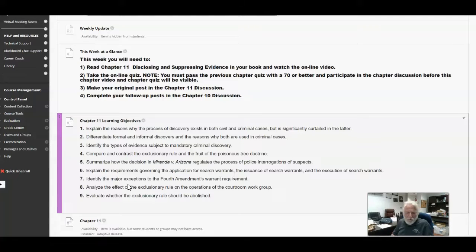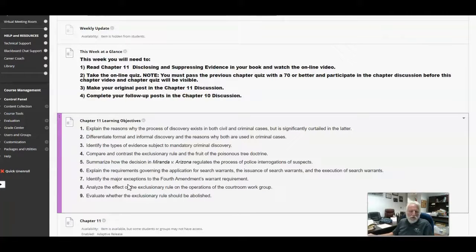But preferably, take it until you make a 100. And then you need to complete your original post for chapter 11 and your follow-up post for chapter 10. Do both of those things. And that's about all you've got due this week.